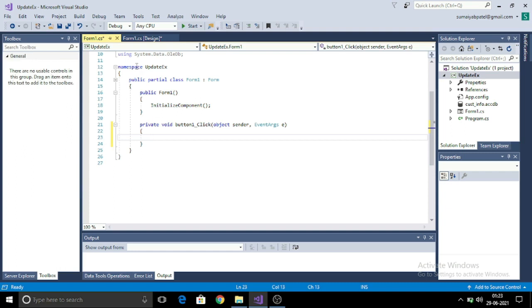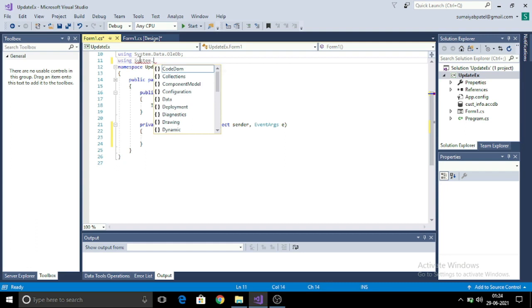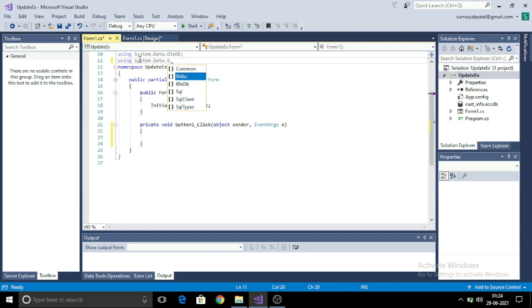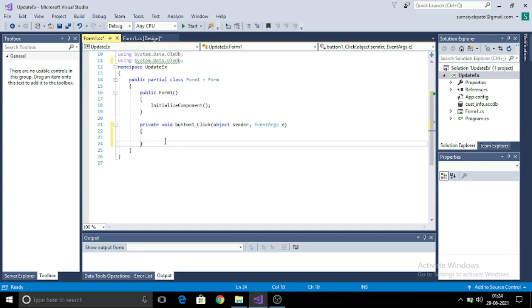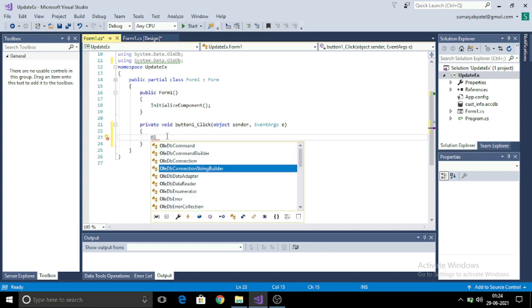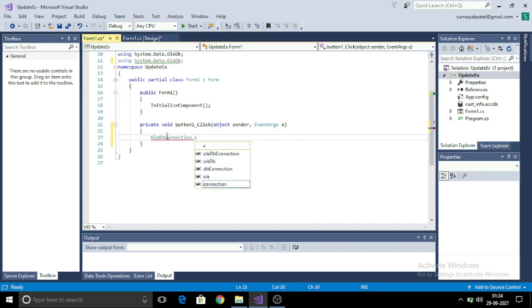Now I will go on the click event of this button by double clicking on it. To use OLEDB, I need to write a using statement: using System.Data.OLEDB. In the button, I will be first creating a connection, then I will open a connection, write a command and after that execute the command, and then display the result.